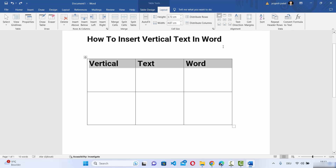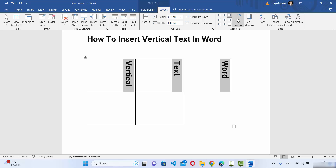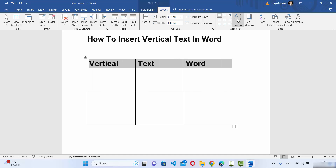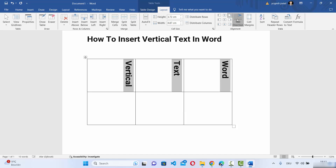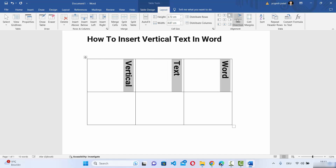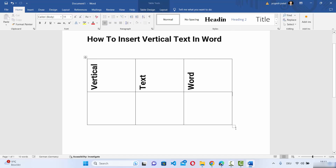Select Layout and you will see the Text Direction option. When you click it once it's going to align your text vertically. Click it again and it aligns in a different direction. Click it once more and it goes back to horizontal. Just click it multiple times to see which vertical option suits you, and leave it there. That's how you add vertical text in a table.